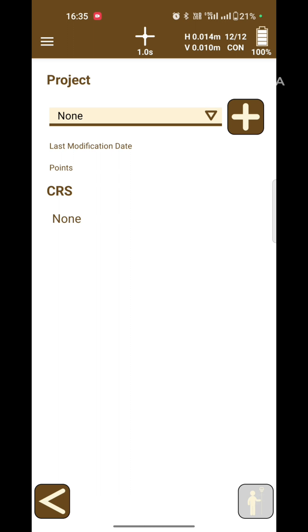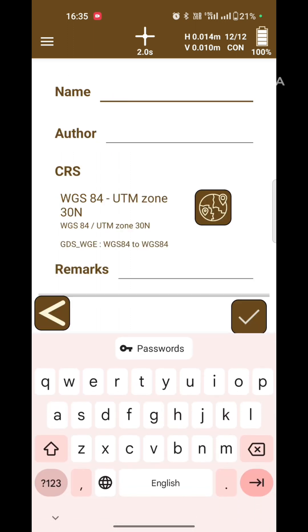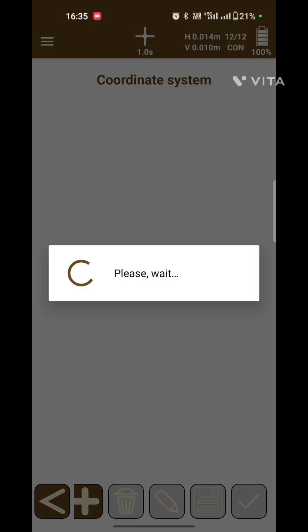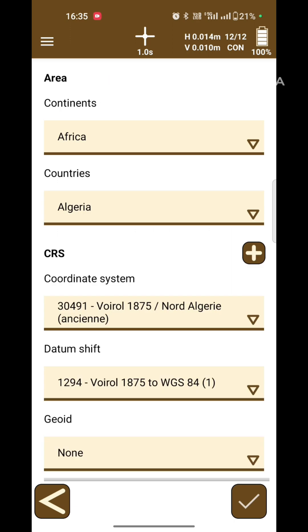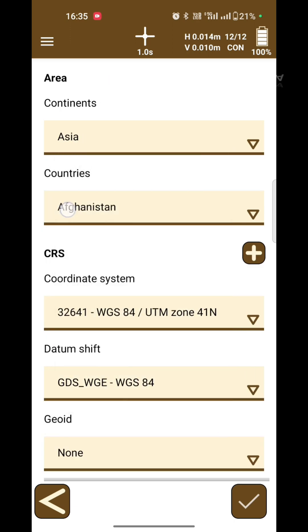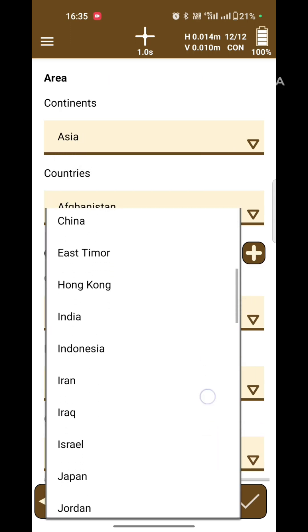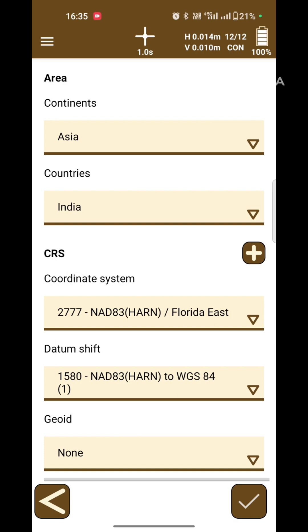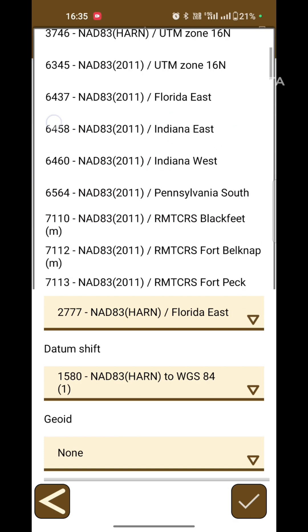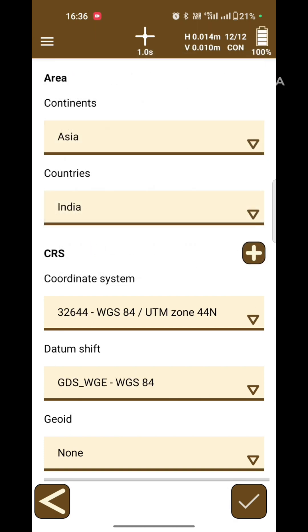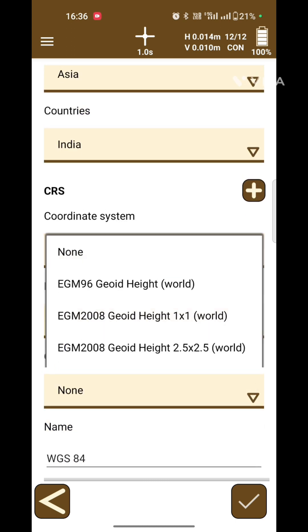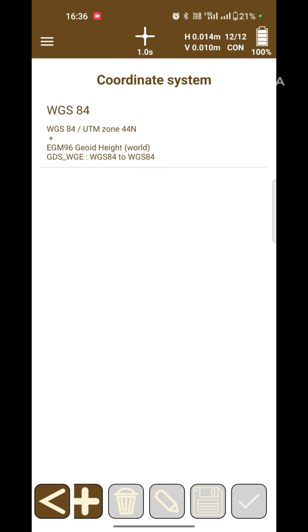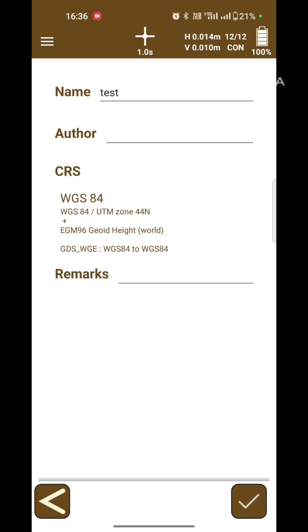Now create a new project and select a coordinate system. Choose coordinate system: continent Asia, country India, coordinate system WGS 84 44N and zone 96, and press OK. Now select the coordinate system and press OK.